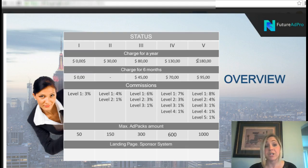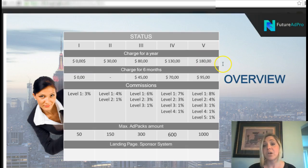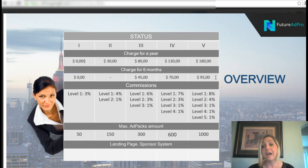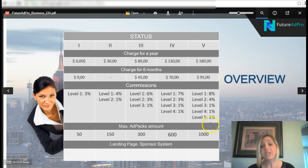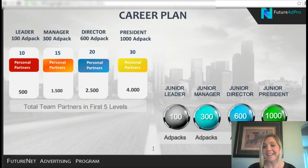If you are looking to generate a team and build a solid income inside Future Ad Pro and FutureNet, I highly recommend getting started at the top level, where you can earn on all five levels. That costs $180 per year or $95 every six months. You're earning commissions, earning on advertising, and you get a maximum of 1,000 ad packs. At this level you also get access to a landing page sponsor system.